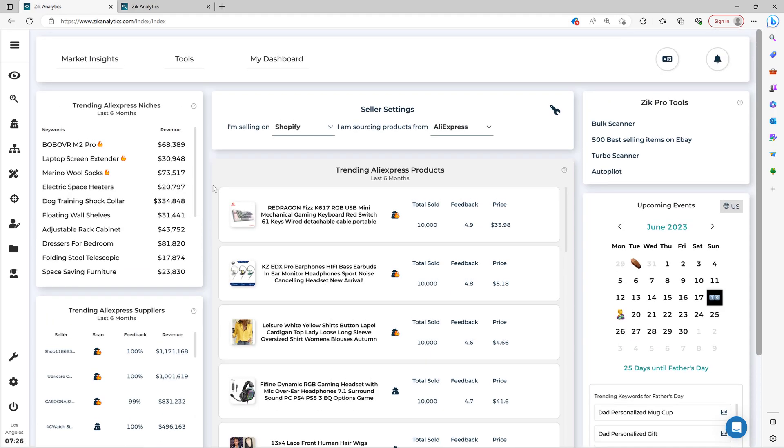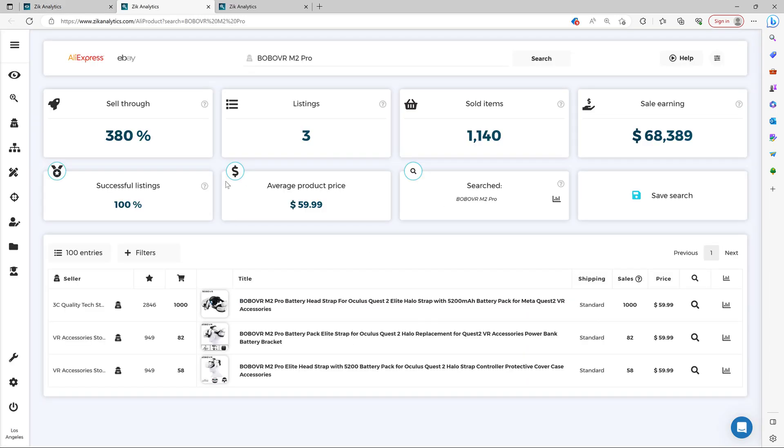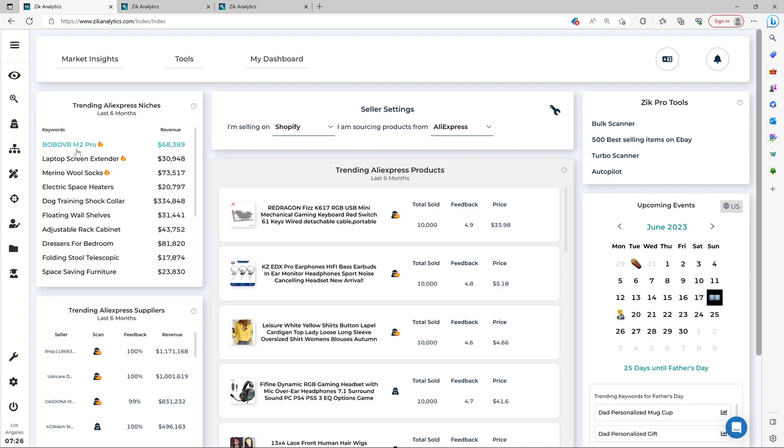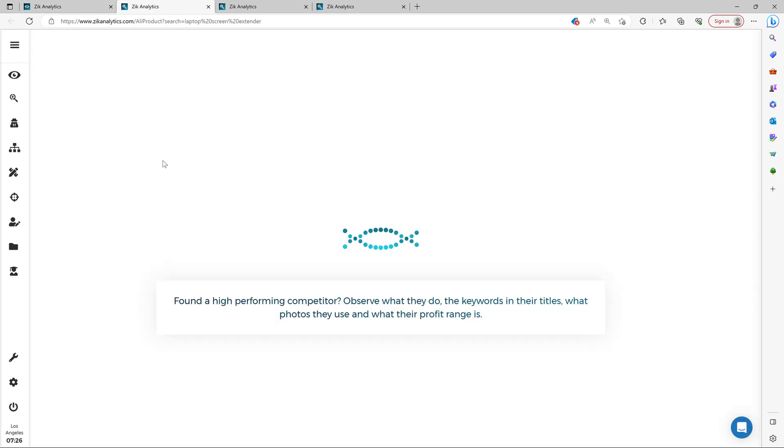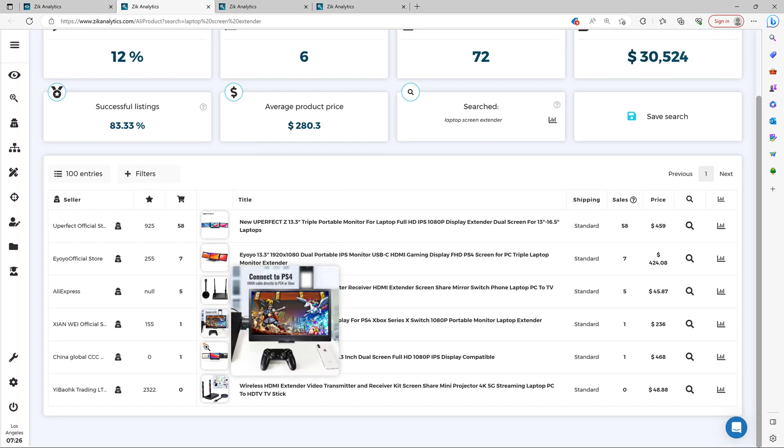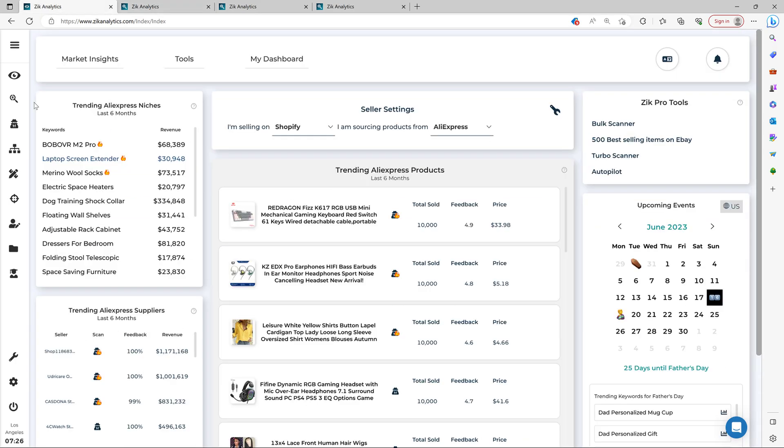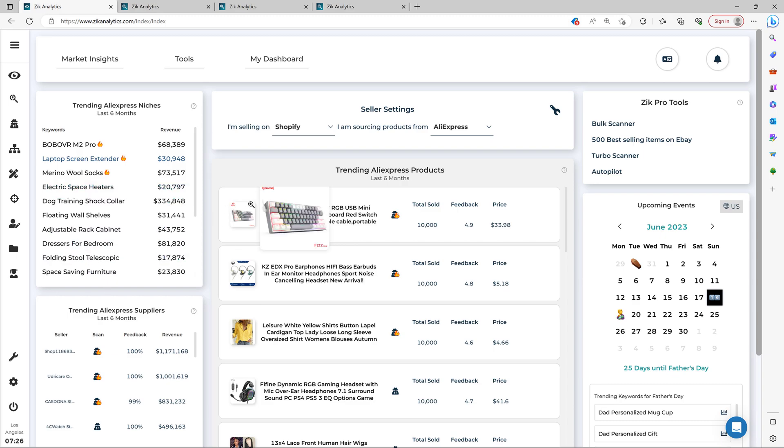Let's go to the trending AliExpress niches. Because then here you can see all these trending niches and by a simple click, you can analyze all the data as well. So for example, laptop screen extender, it's a trending niche. Then you scroll down here and then you see options. So the market insight gives you the best niches for your business model and supplier.